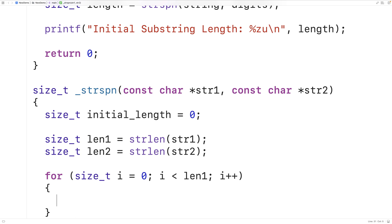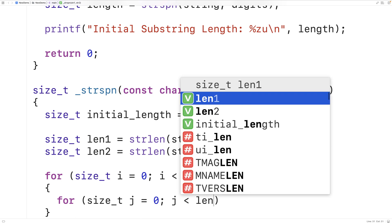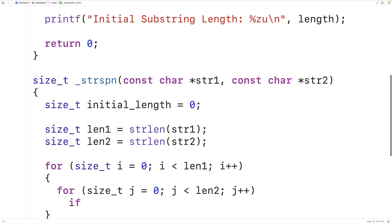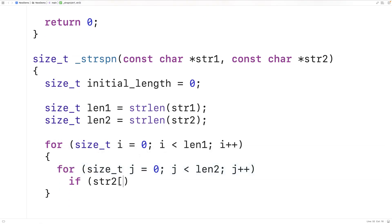We'll have an inner loop that goes through each character in string two and checks whether any of those characters match the character we're currently looking at in string one at index i. The inner loop uses counter variable j, from zero while j is less than len2, to go through each character in string two and check for a match with the character at index i in string one.